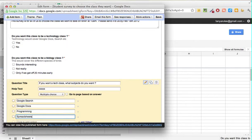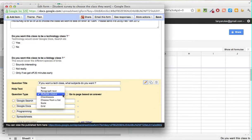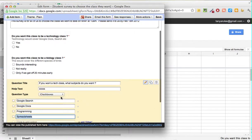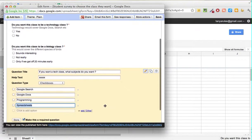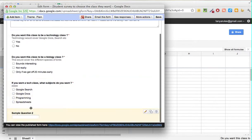Actually, let's switch to Checkboxes instead of Multiple Choice, because people can pick more than one topic. As you can see, whatever you typed in earlier is still there and it's now changed to Checkboxes. Then click Done.